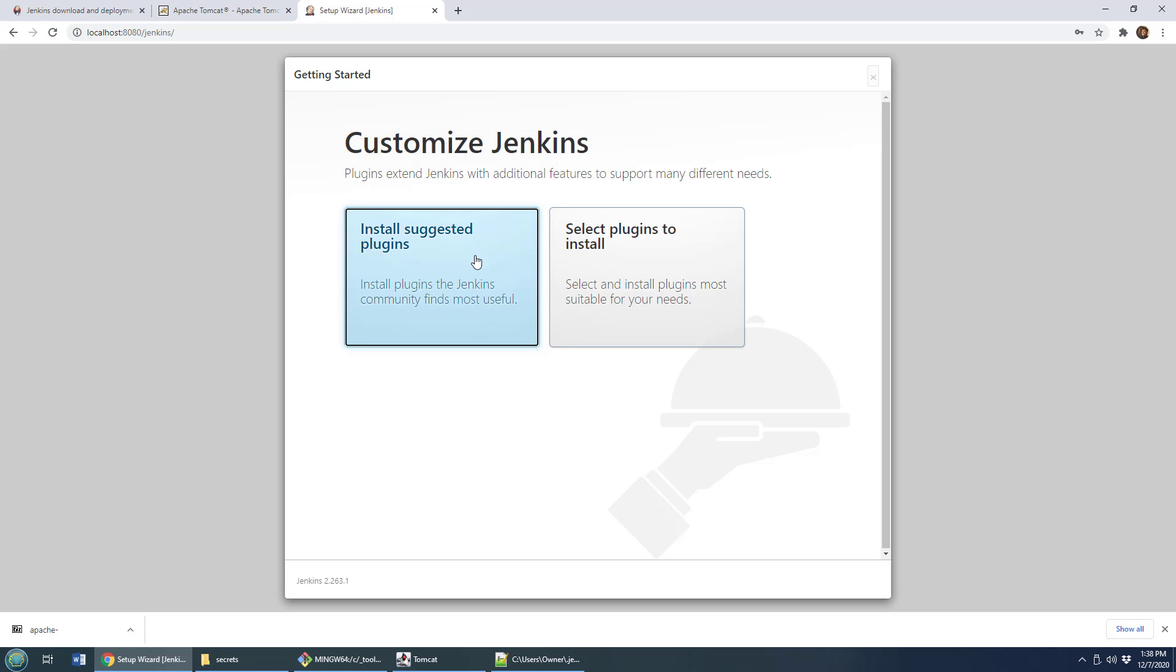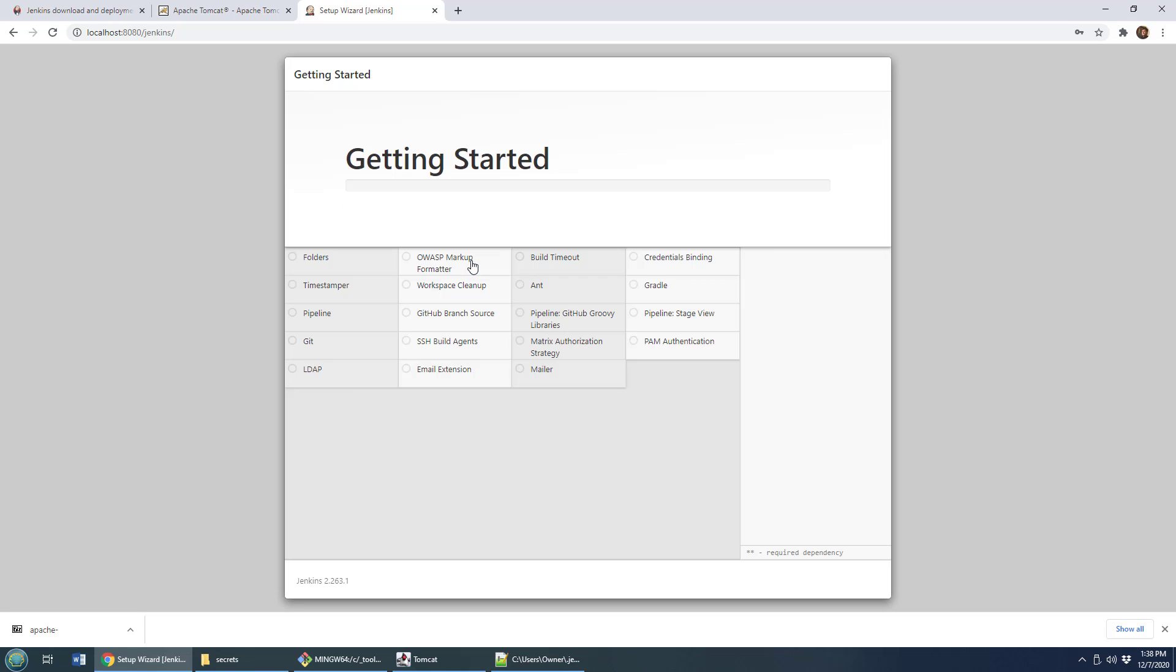This is the initial configuration. How do you want to go forward the suggested plugins or the defaults? I'm going to install the suggested plugins.